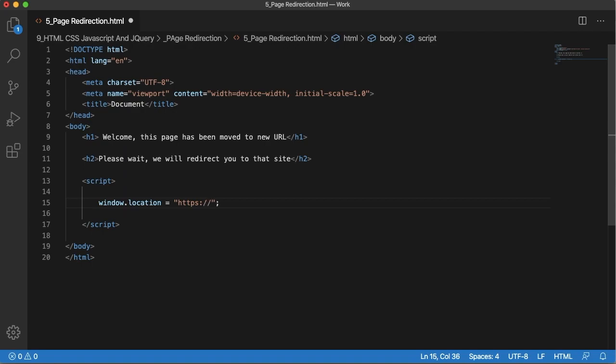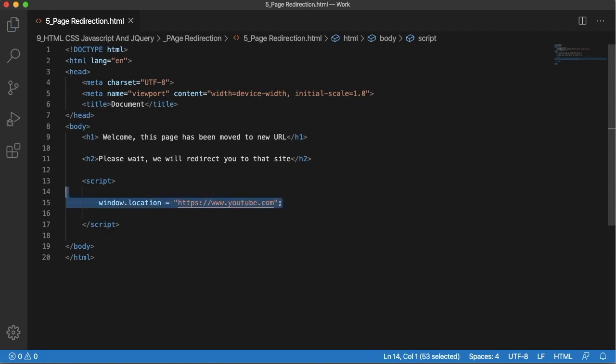In this example I want to redirect to www.youtube.com, so I have specified this URL here. This piece of code will redirect us to YouTube in this case.